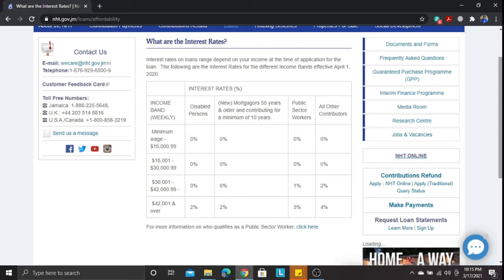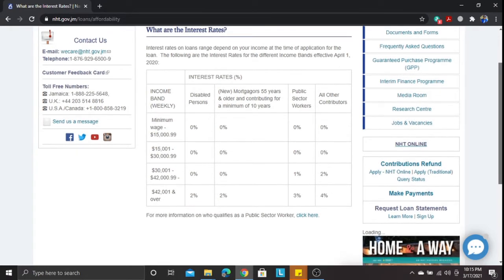Moving on to the income band of $15,001 to $30,099 per week — roughly $60,004 to $120,003.96 per month — it's zero percent for disabled persons, zero percent for mortgages 55 years and older, zero percent for public sector workers, and zero percent for all other contributors as well.